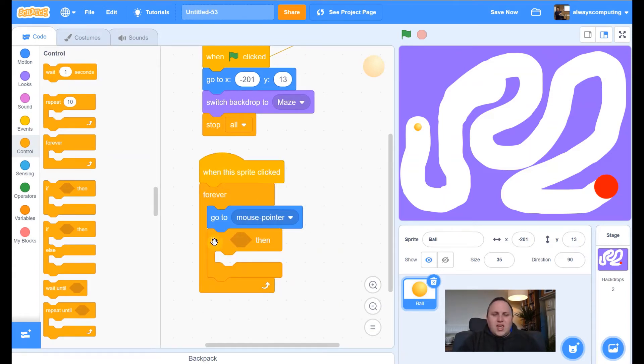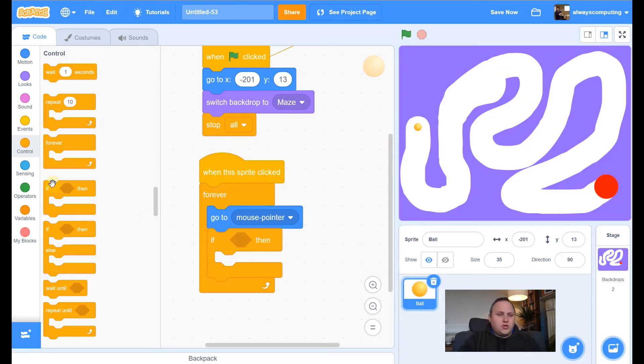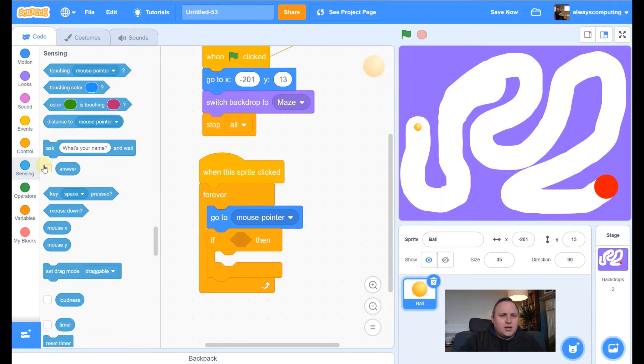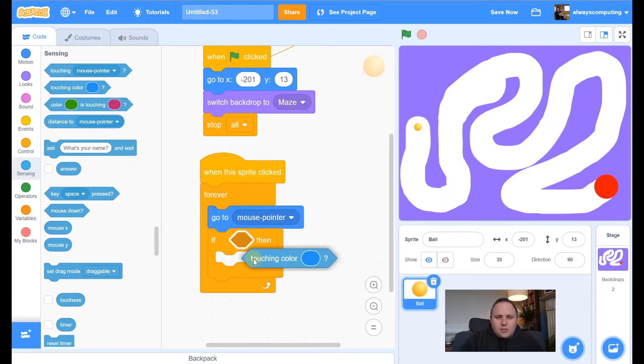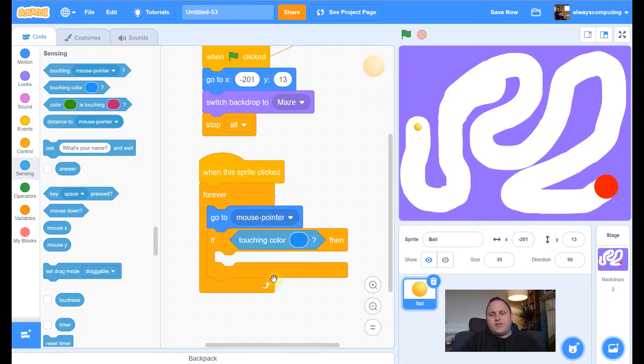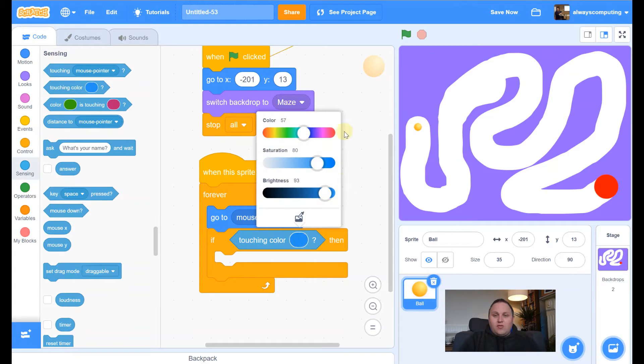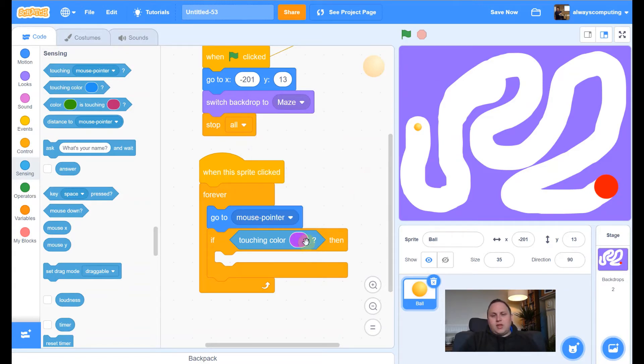And what we want to say is if I'm touching the color purple, then we want it to do something. So sensing, touching color. You'll see that that fits in there. When it glows, it fits in. So let's fit it in there. It's currently a blue. So let's change it to that purple. Now, what you have to be careful of is you can't just select like this and go, oh, yep, that's purple. That's purple.